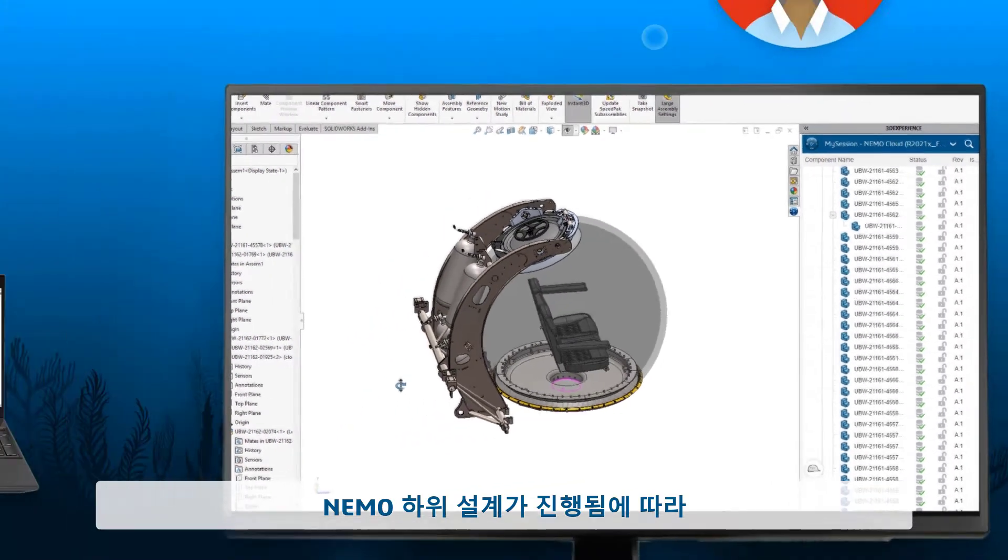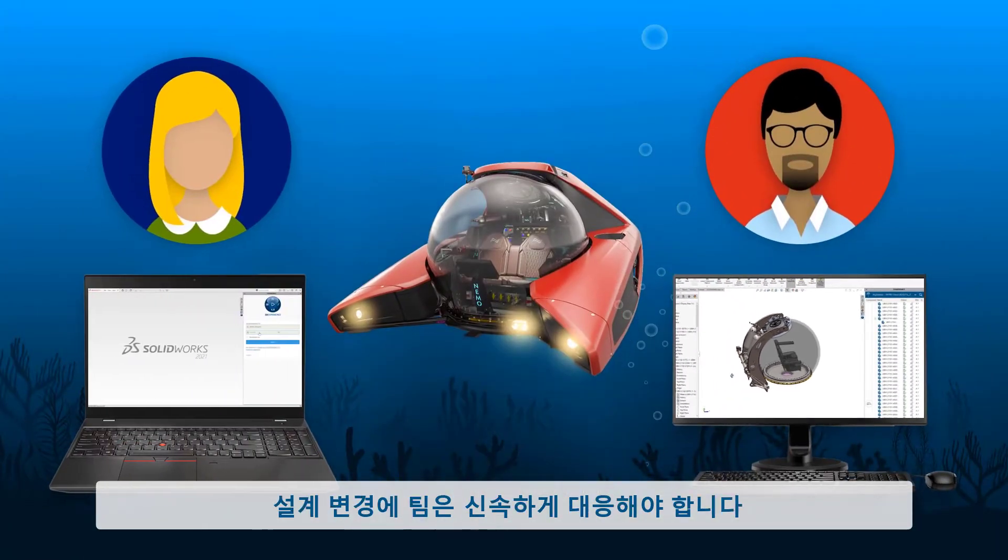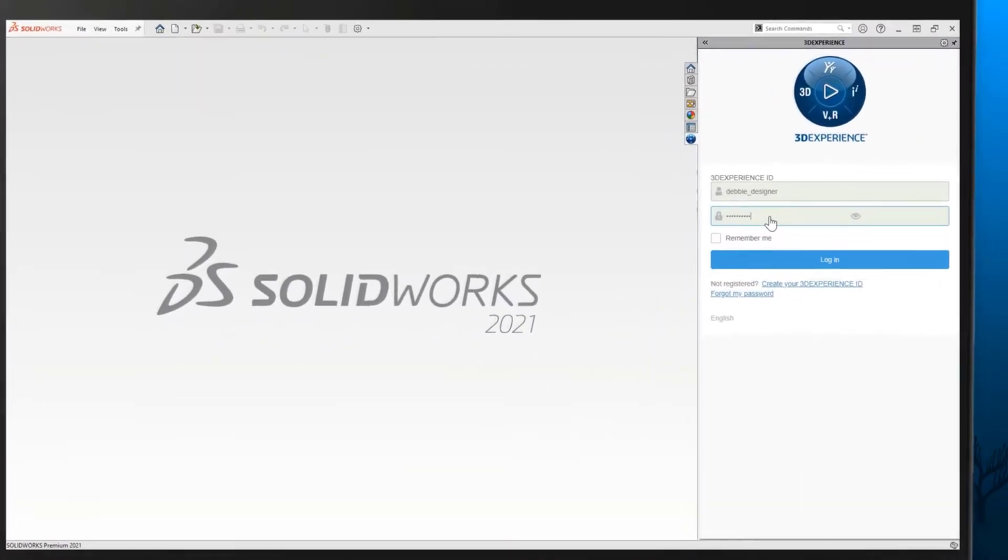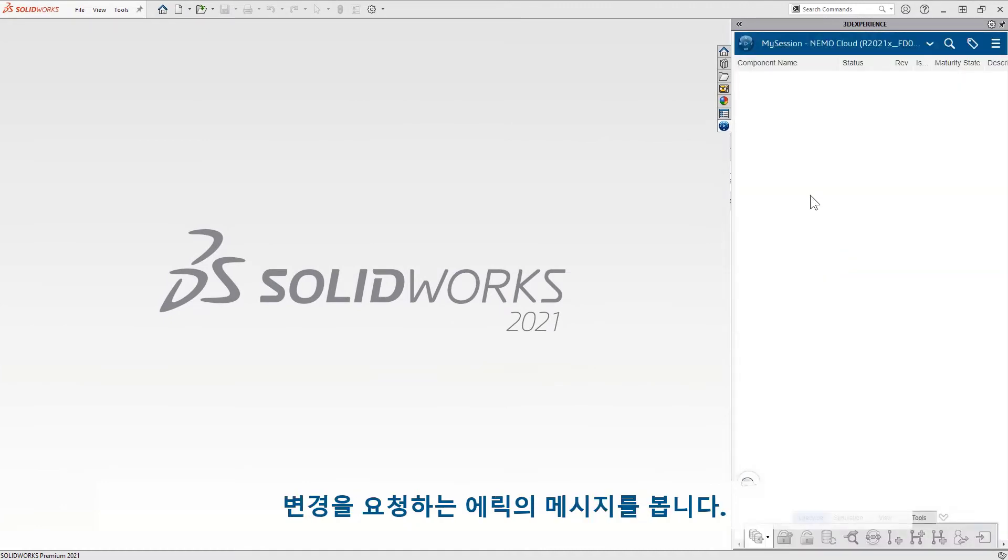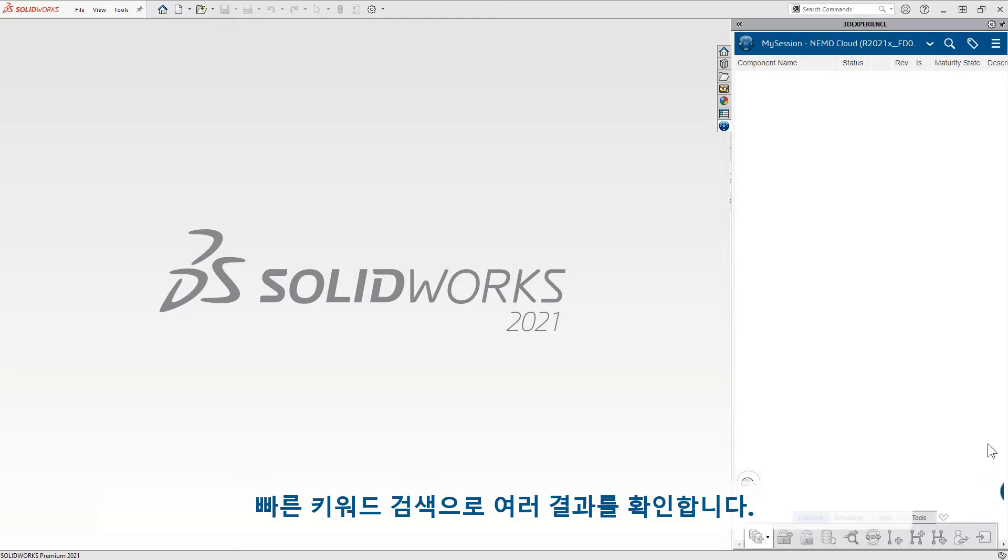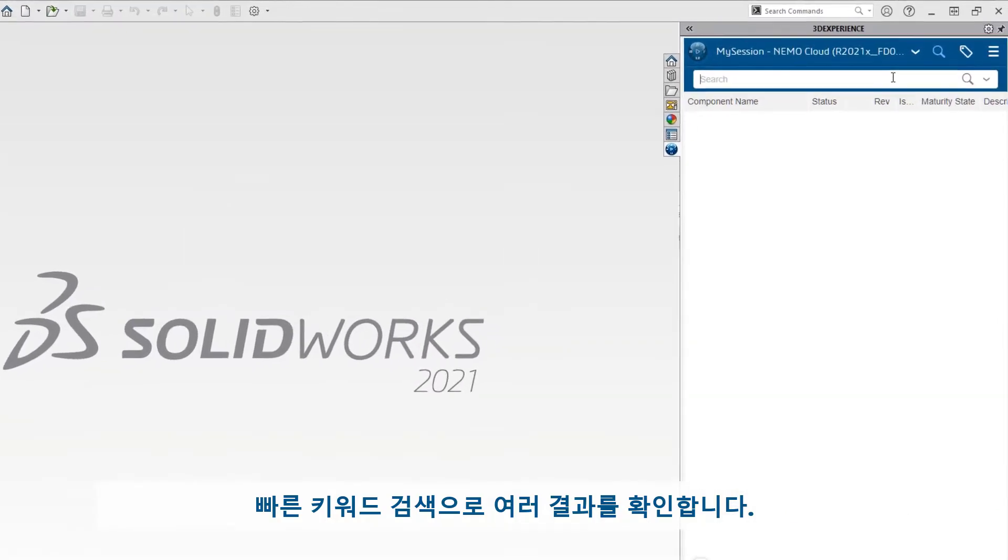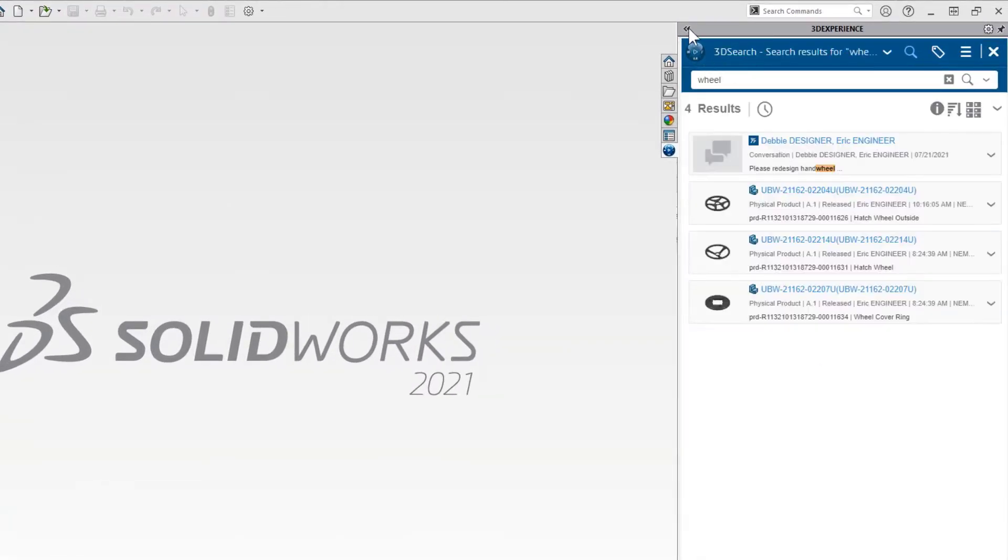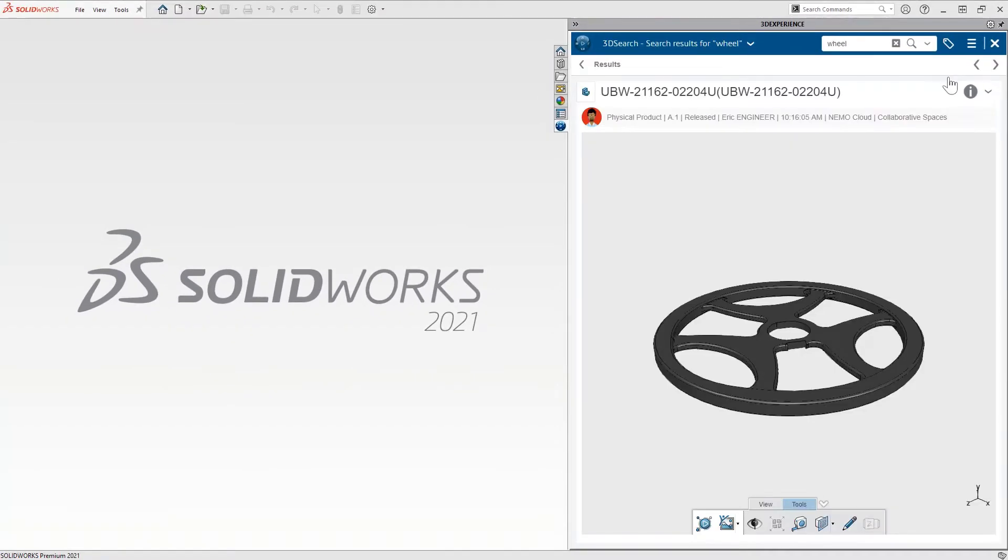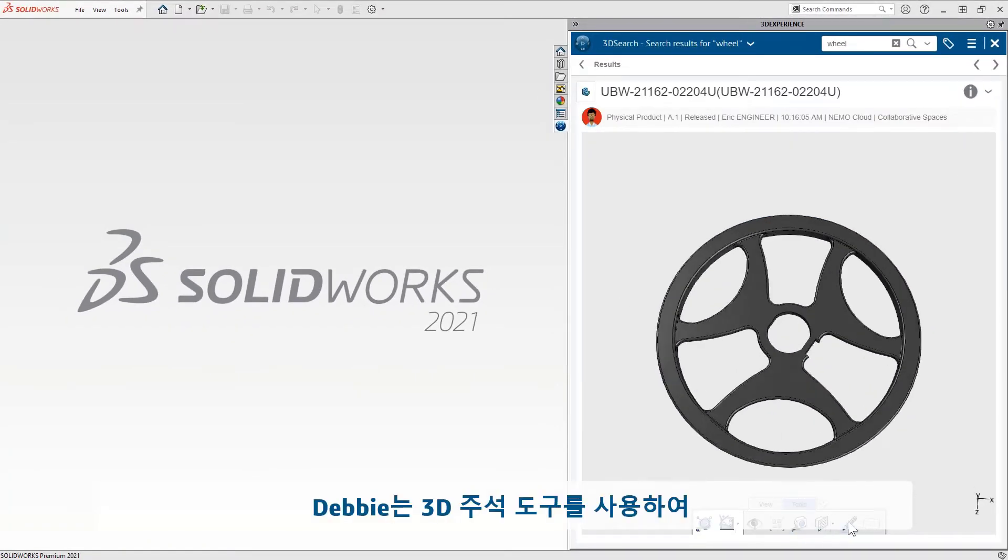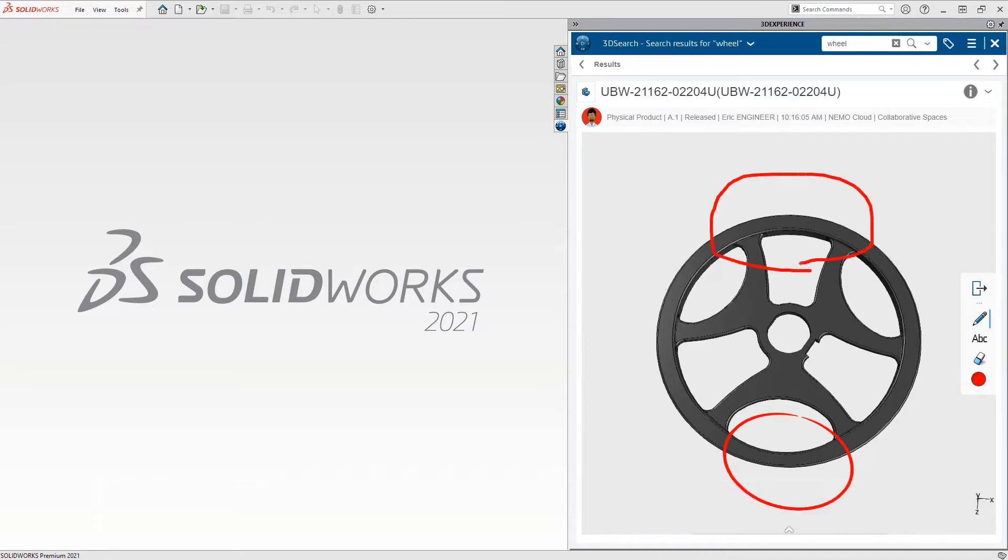As the Nemo sub design evolves, the team must respond to change orders quickly. Debbie logs into her session and sees a message from Eric requesting a change. A quick keyword search shows several results. This one looks right. Debbie uses the 3D annotation tools to quickly sketch out a couple ideas.